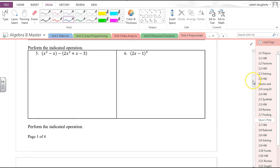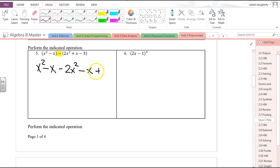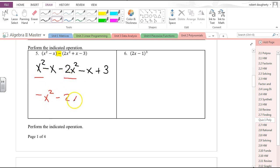Perform the indicated operation. We didn't do a lot of these, but you should know this is subtraction — several people did multiplication or division here. This is subtraction: (x² − x − 2) minus (x² − 2x + 3). If you combine like terms, you get −x² − 2x + 3.